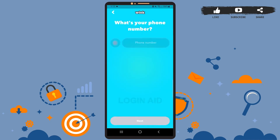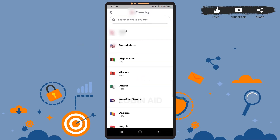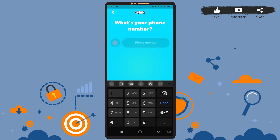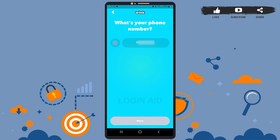Here you'll have to select your country and enter your phone number. To select your country, tap on the current country's flag and select the country from the list. After you select the country, enter your phone number, then tap on next.